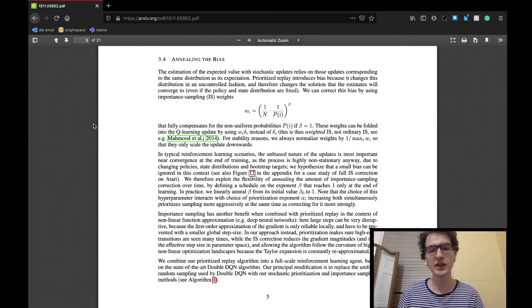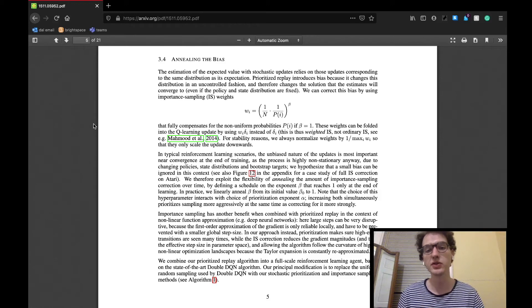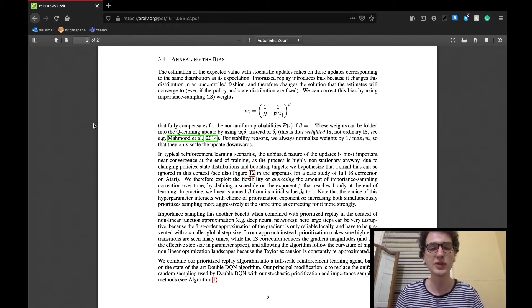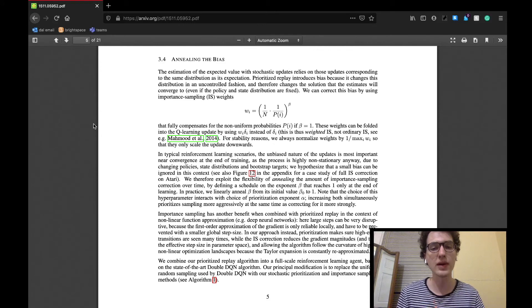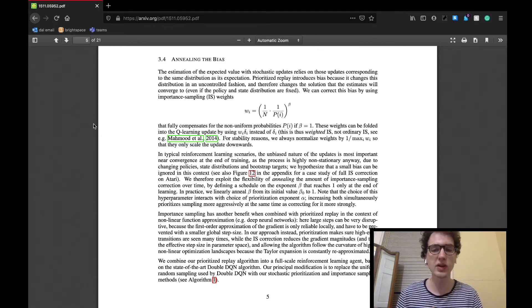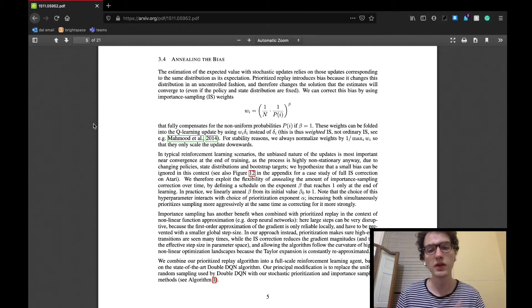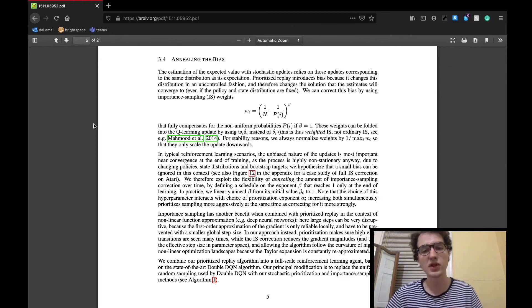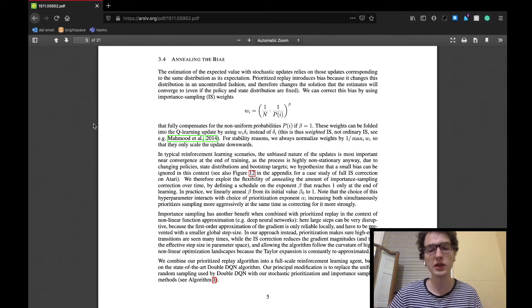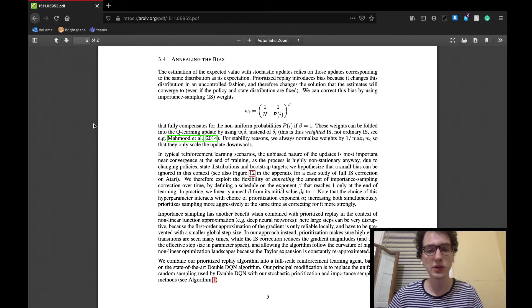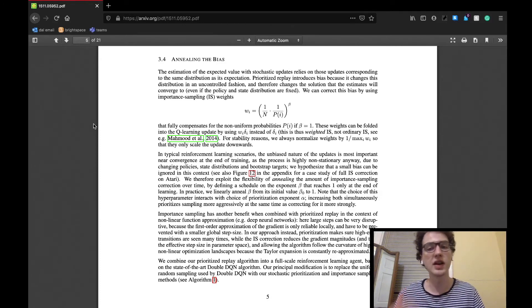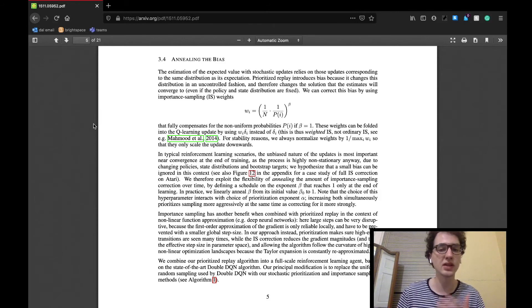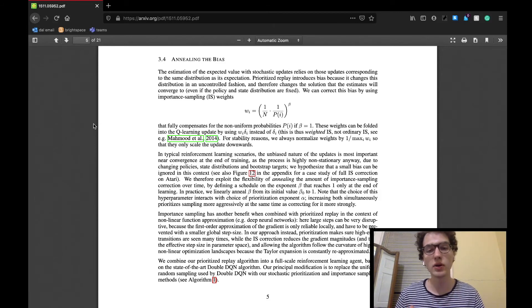The last subsection explains how a bias is introduced from this new method of sampling. The researchers aim to correct the bias from introducing a parameter called the importance sampling or IS weights. They quote that the IS weights fully compensate for the non-uniform sampling. They basically explained that the bias means a lot less as the agent comes closer and closer to convergence, as its training becomes very non-stationary anyway. So they've implemented a schedule of when to adjust the degree of bias that they are trying to counter, where they will combat this bias a lot less towards the end of training or closer to convergence.